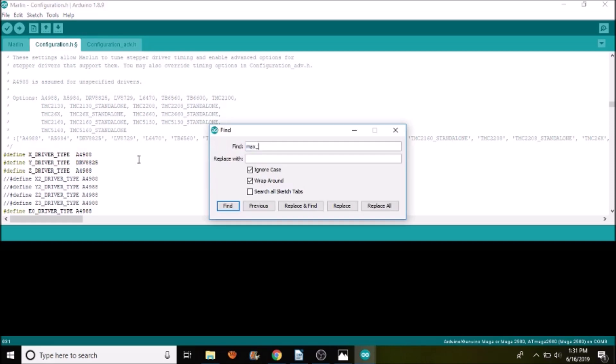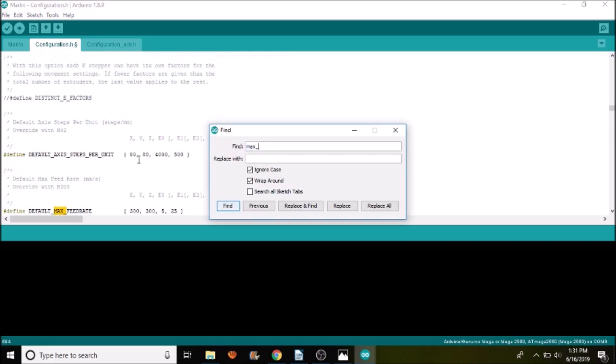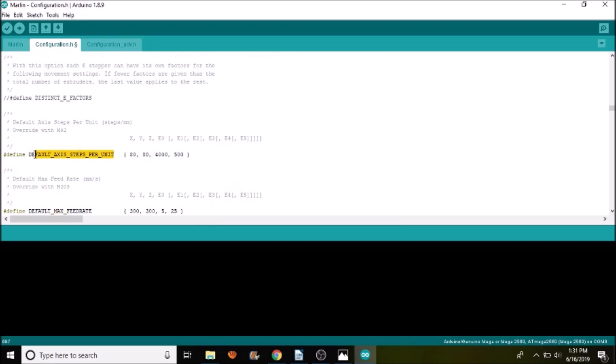So if we needed to modify, let's say, let's do a search on max_. If we needed to modify default axis steps per unit, in the case of the Y, it has doubled the number of steps, so we need to double the number to 160 from 80.